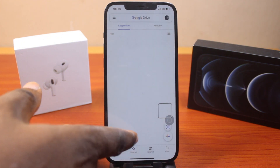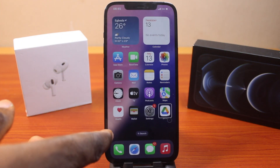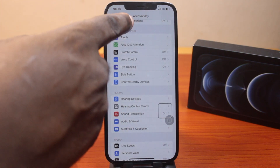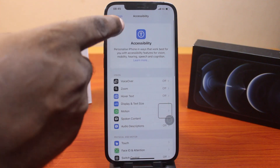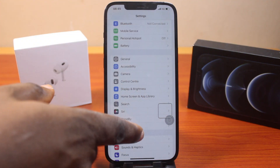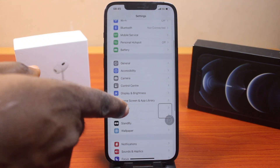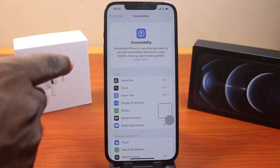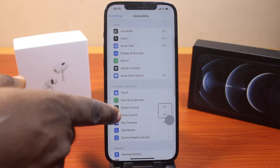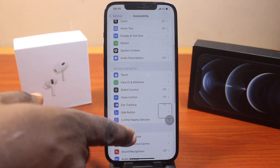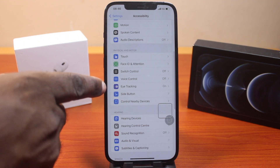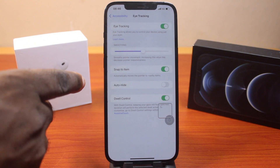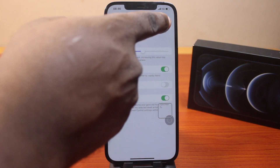The first thing you want to do is go to your iPhone settings. On the settings page, scroll down until you get to accessibility. Once you click on accessibility, scroll down to physical and motor and select eye tracking. Click on that, then make sure you turn off eye tracking.